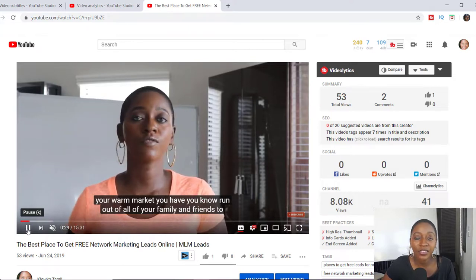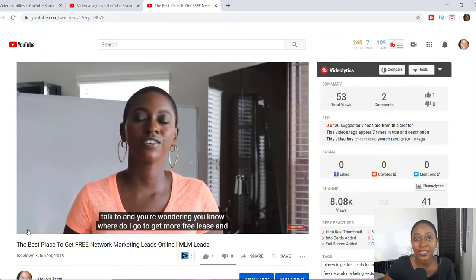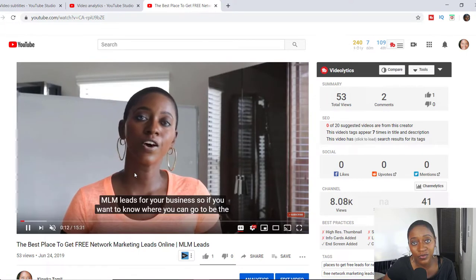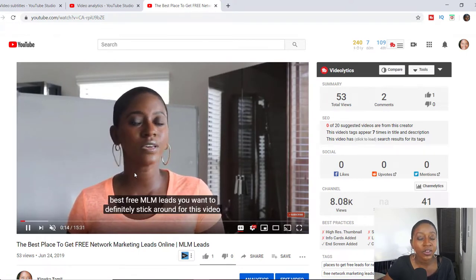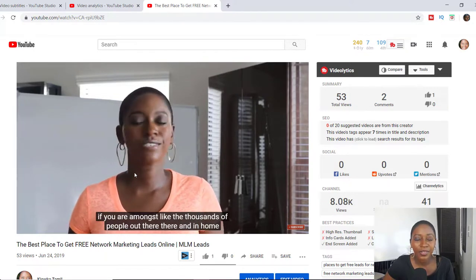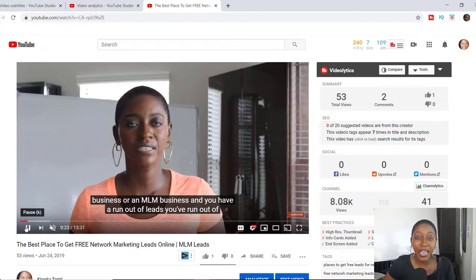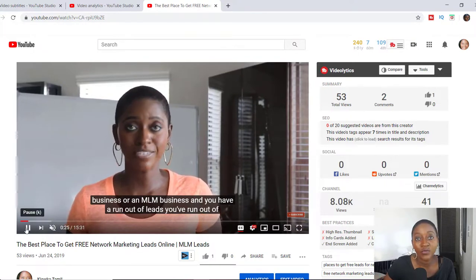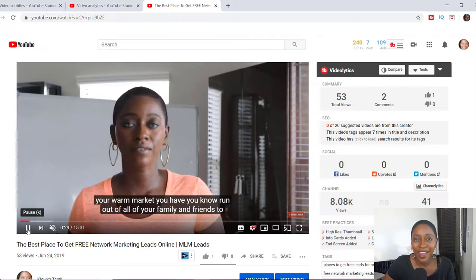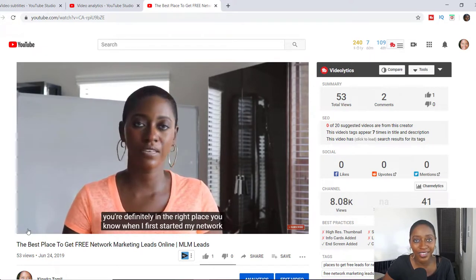I am uploading videos every single week to this channel. So if you want to get more valuable content just like this, make sure you check out some of my other YouTube videos. If you're looking to grow your channel and build a business online — because that is what I do on this channel — I help inspiring entrepreneurs start and grow an online business, and one of the ways I do that is through video. Thanks for watching this video, and I will see you on the next one.